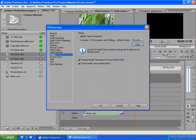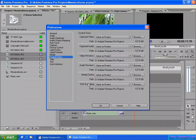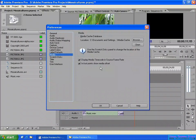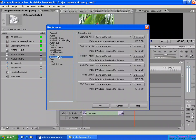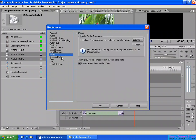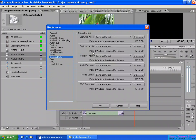Also, as you can see, use the Scratch Disk panel to change the location of the media cache. Here you can change it. You can also enable or disable the display media title in the Source monitor. By default they have a little checkmark. I cannot show you exactly what this means, but that's okay.